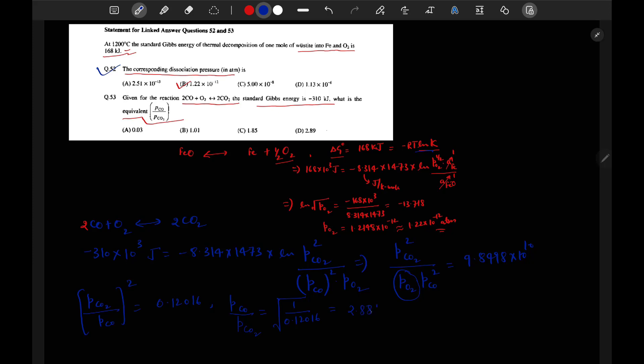Therefore, P_CO₂ / P_CO = √(1 / 0.12016), which is approximately 2.8847, or nearly 2.89. So option D is the correct answer for question 53.